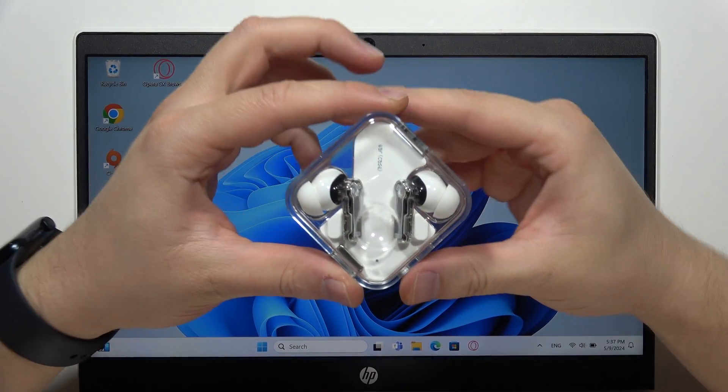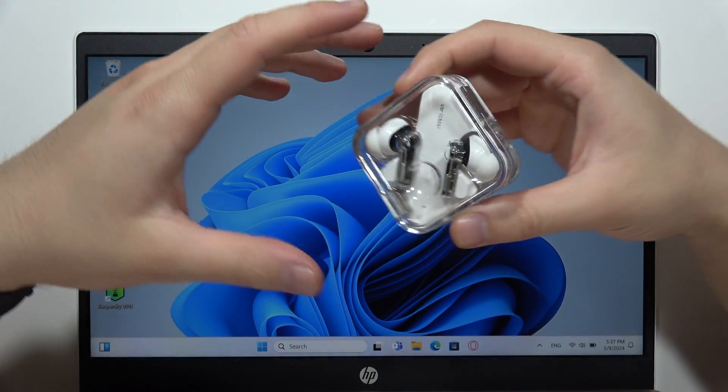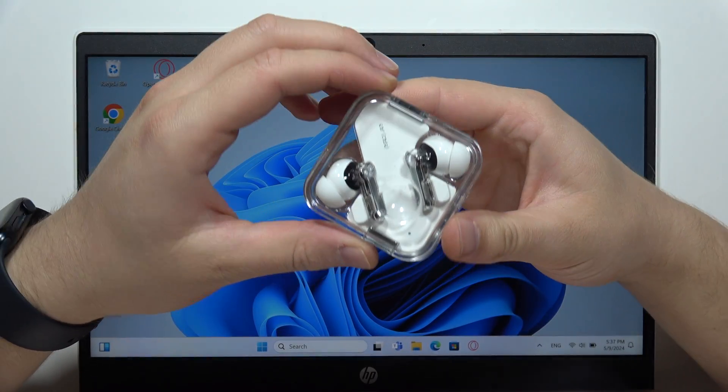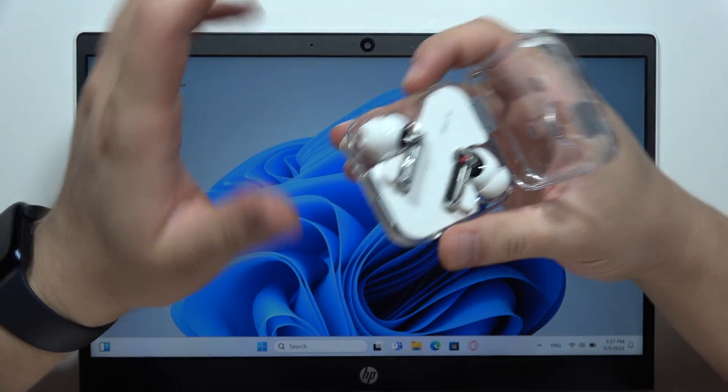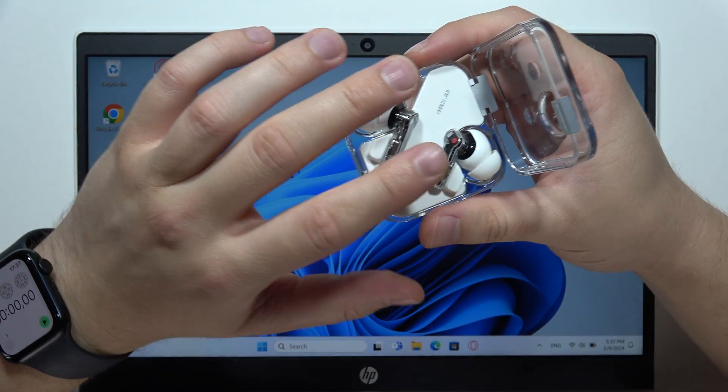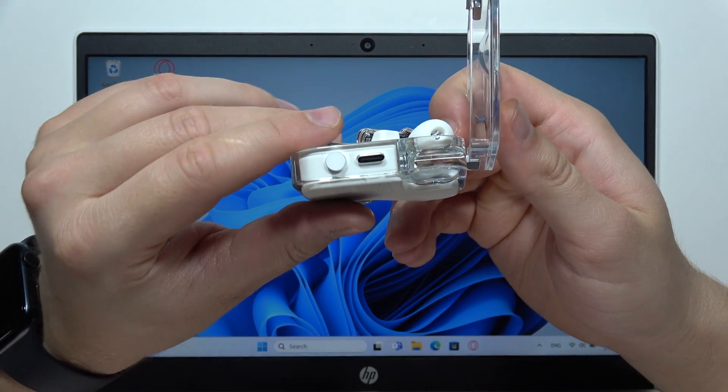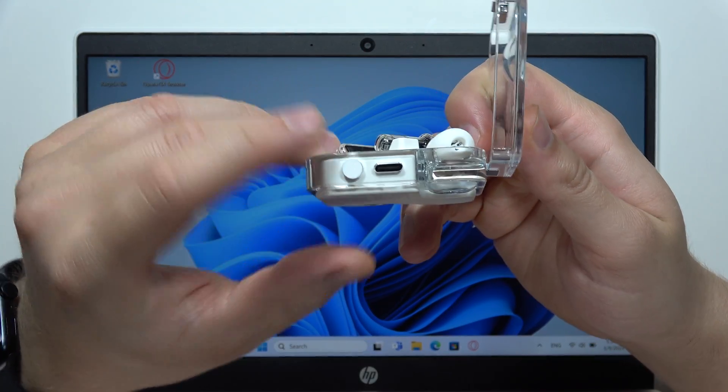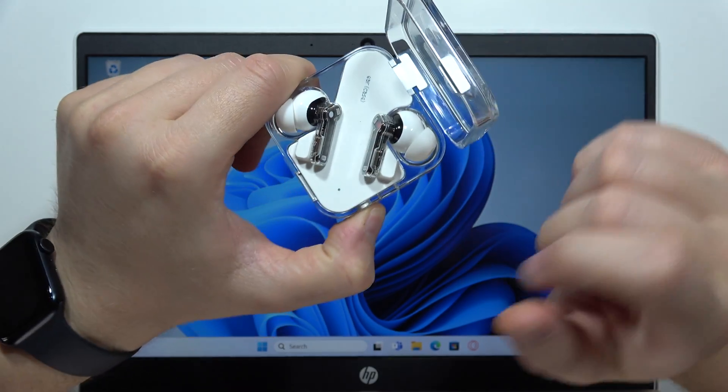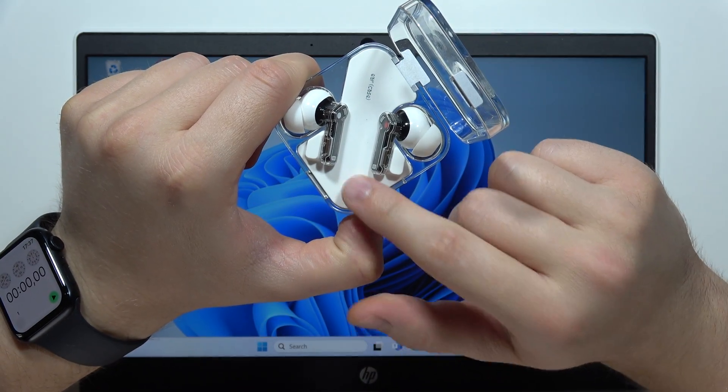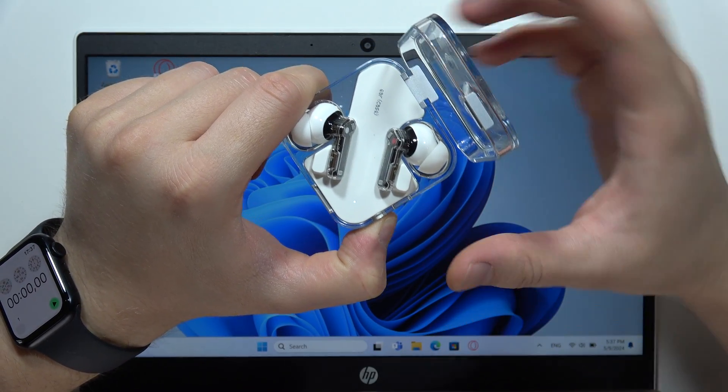Hey, to connect your Nothing Ear 2 with any Windows PC or laptop, first of all you have to open this case when both earbuds are inside and you have to find this button and click and hold it and wait until this indicator starts blinking white.